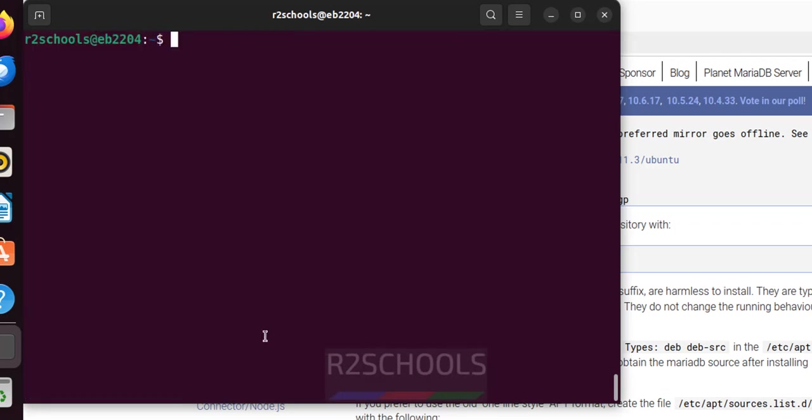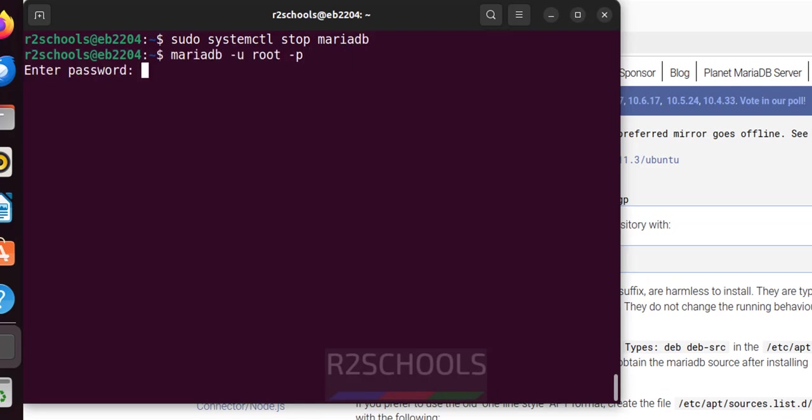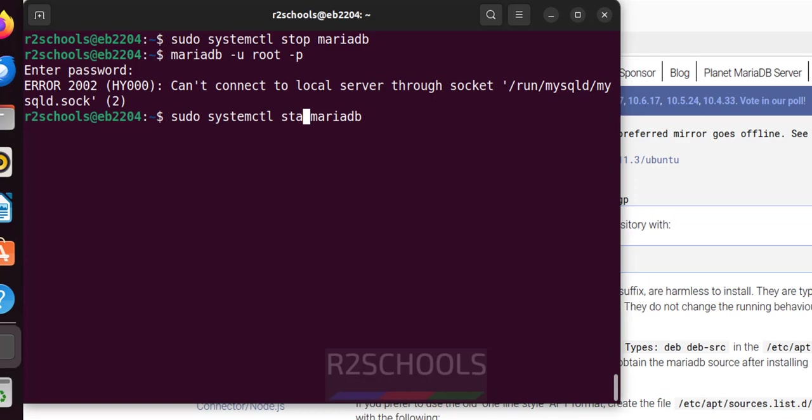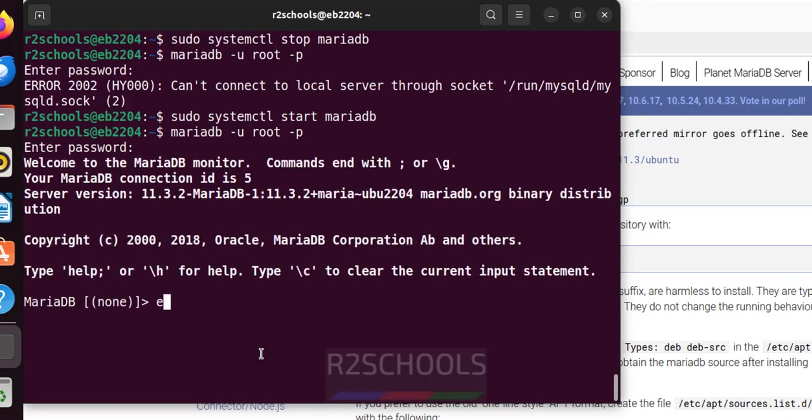Now we will see how to stop, start and restart the MariaDB service on Ubuntu. sudo systemctl stop MariaDB. Now try to connect to MariaDB. See we are unable to connect because MariaDB server is stopped. Let us start it. Just replace the stop with start and hit enter. Now try to connect MariaDB. See we will be able to connect. Exit.